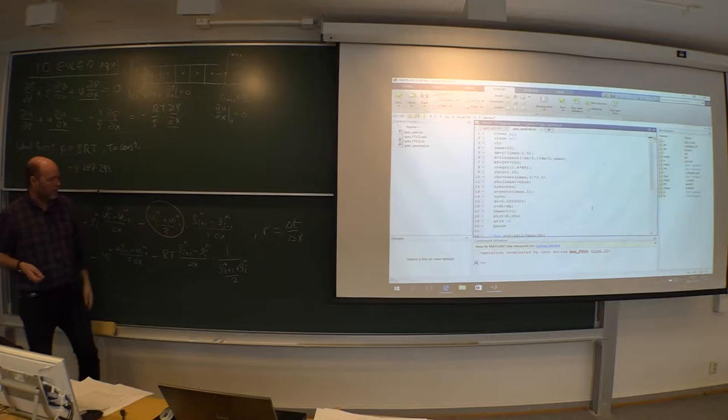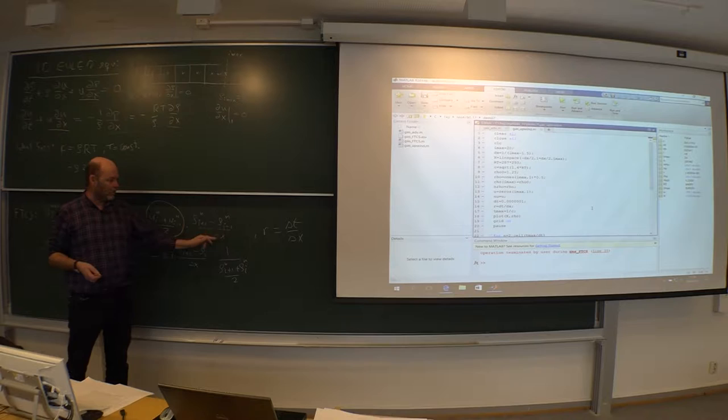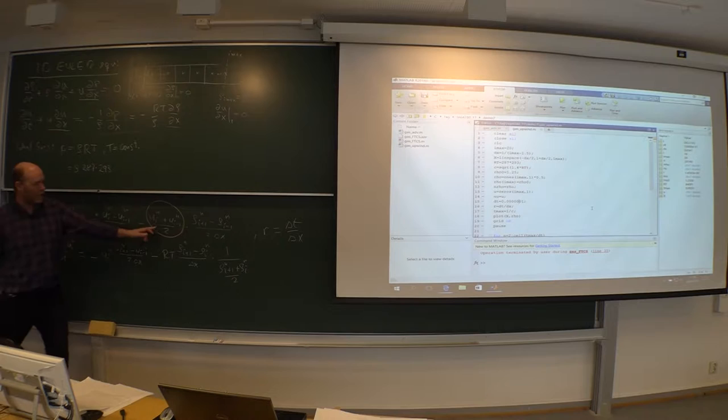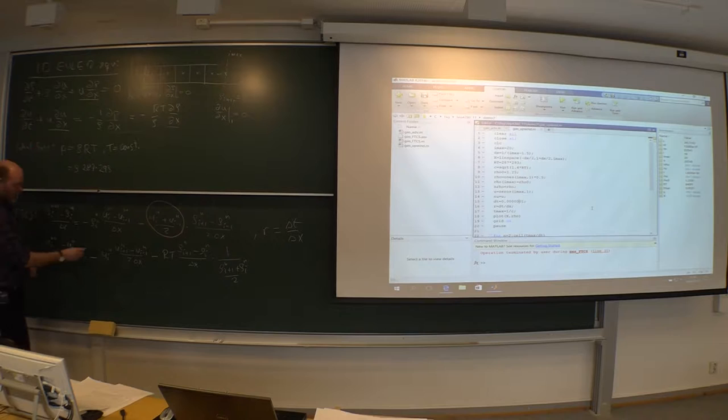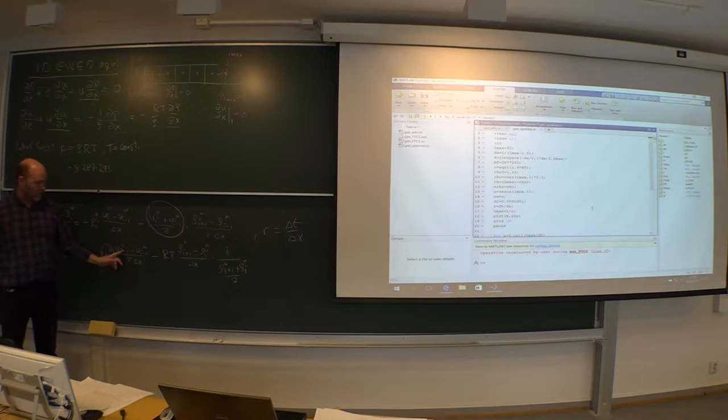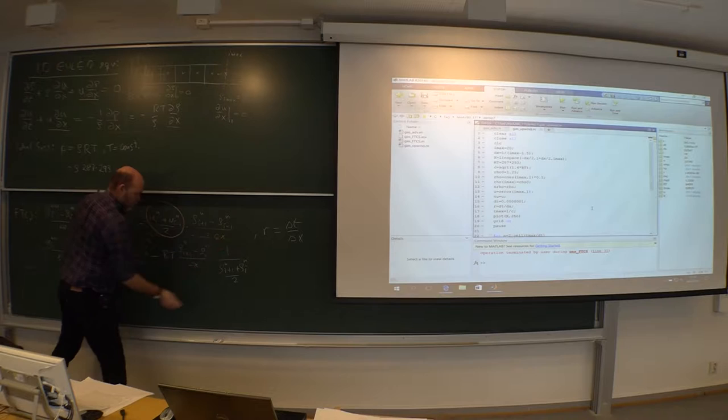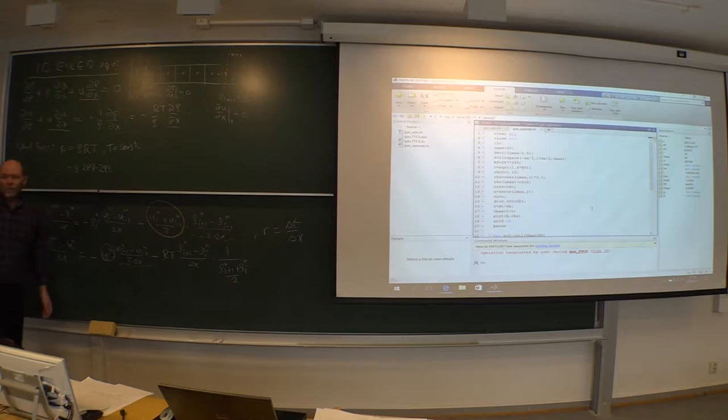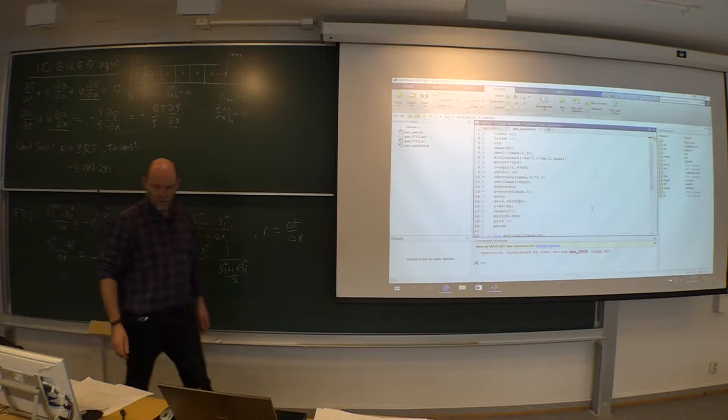We should write the derivative as i+1 minus i, or i minus i-1, depending on the sign of the velocity. For that term we have to check the sign and then decide how to create the derivative. So this term is going to be changed, and this one as well, but the rest of the code is the same - no changes whatsoever except for these terms.